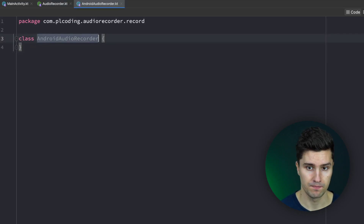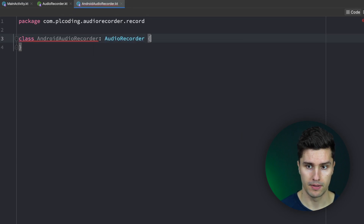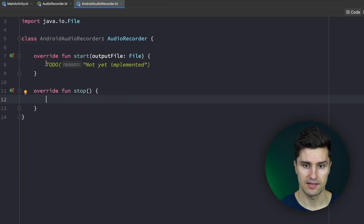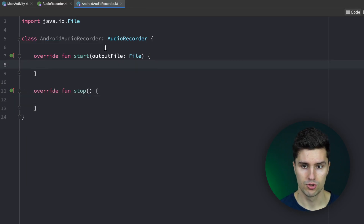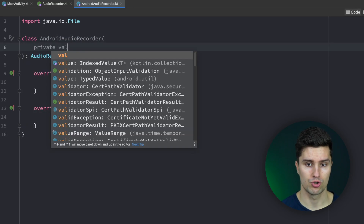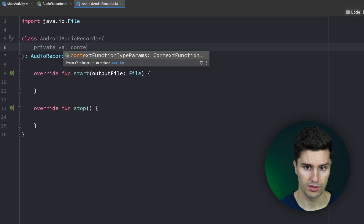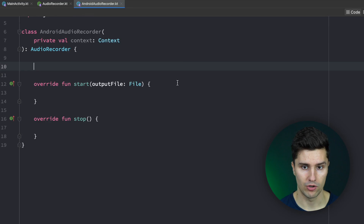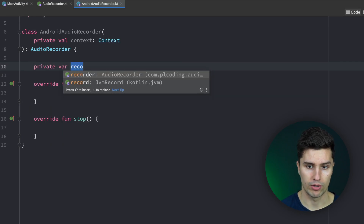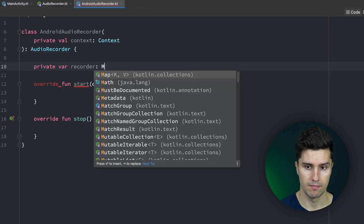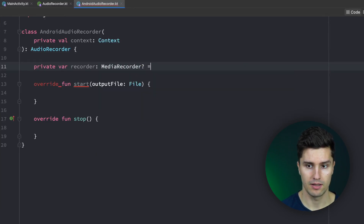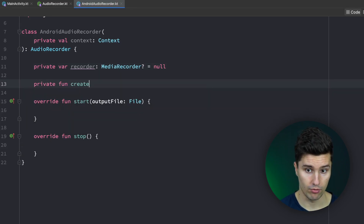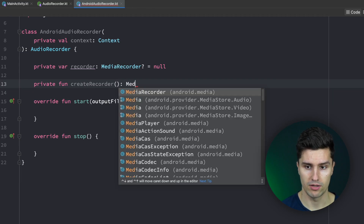Let's select class, make this implement AudioRecorder, and add our start function and our stop function. We want to pass the context in the constructor, because to be able to create an audio recorder we need that context. Then as a global variable we have a private var recorder which is a MediaRecorder, nullable and null by default. I'll then create a private function to create our recorder which will return a MediaRecorder instance.